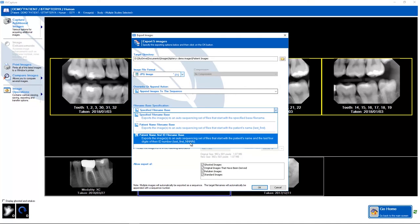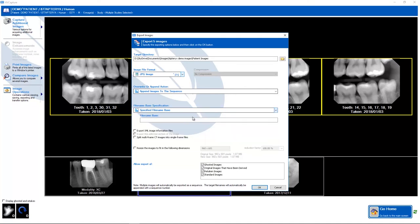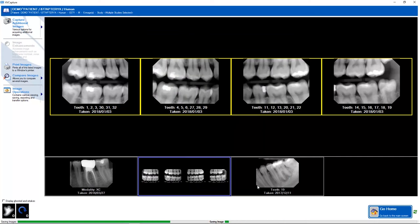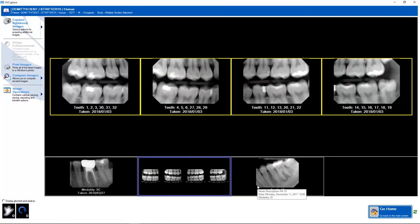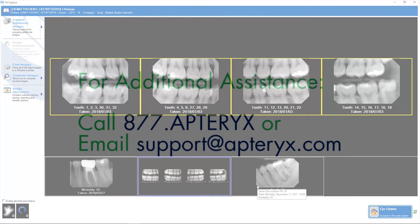If you would like to edit the name given to that file, you would choose Specified File Name Base. From there, you would just type in the file name you desire. Click OK. Those are the steps to export images from XvCapture.